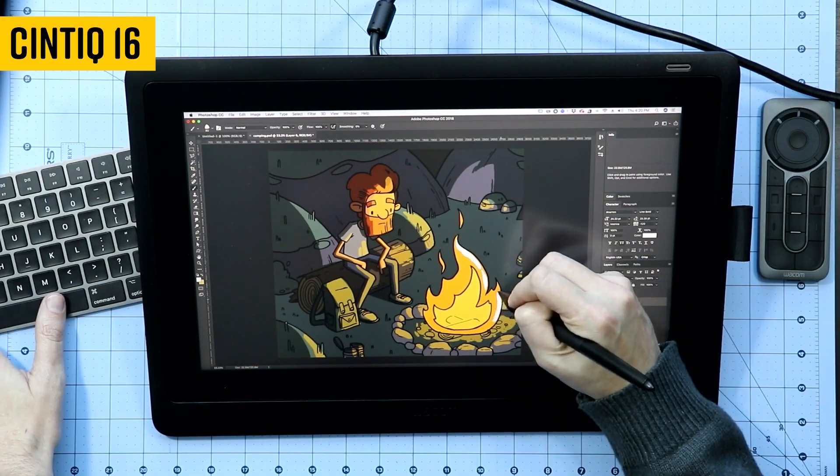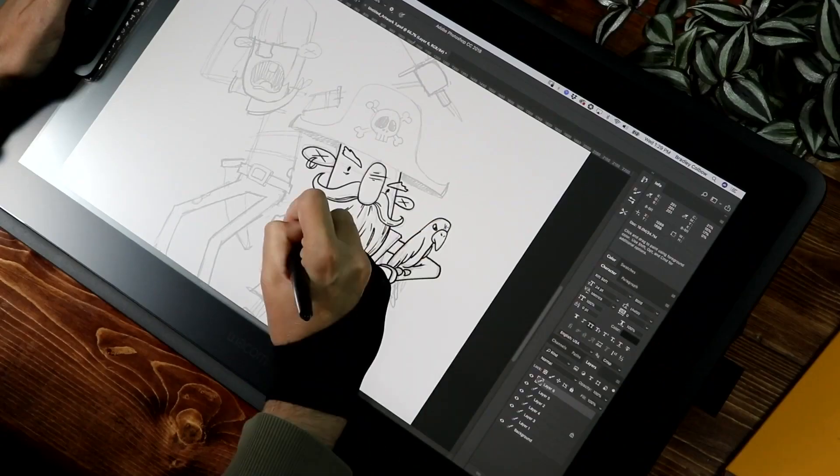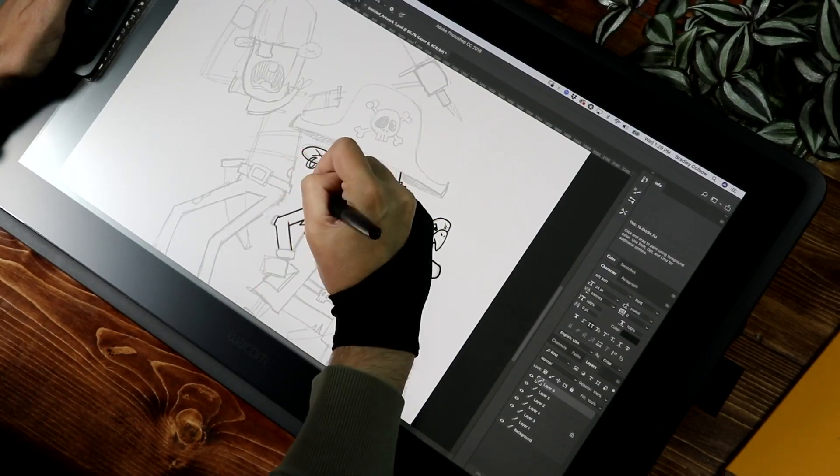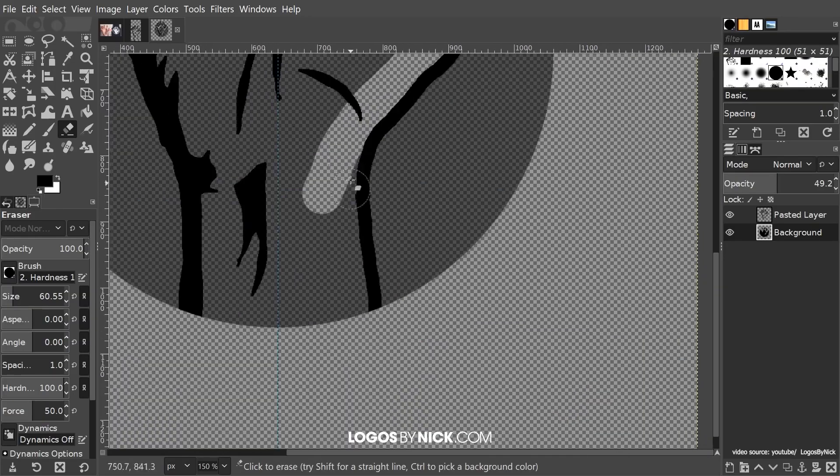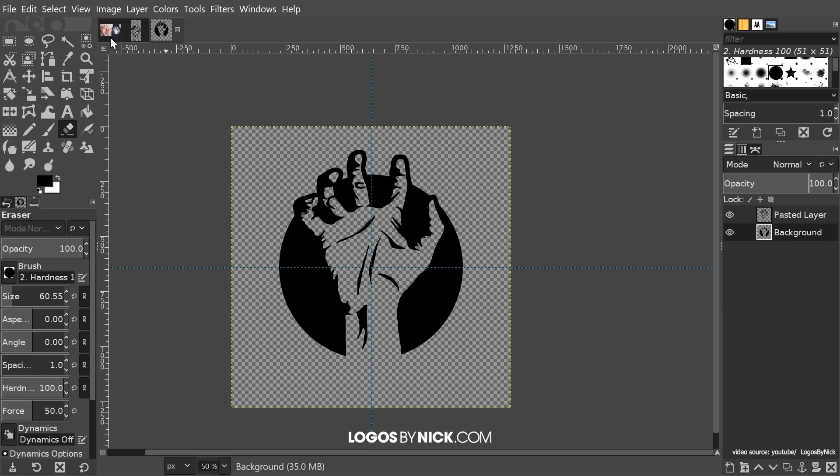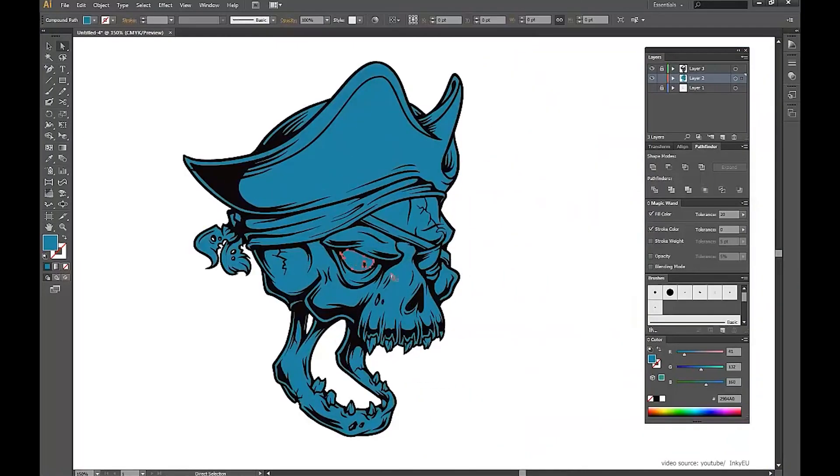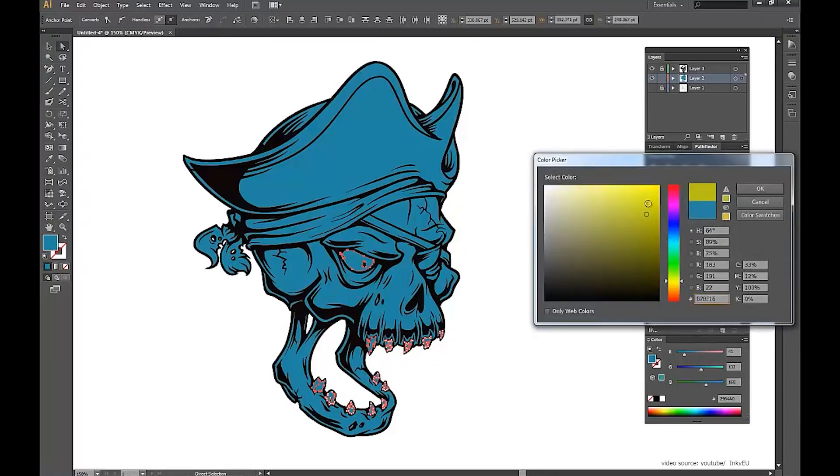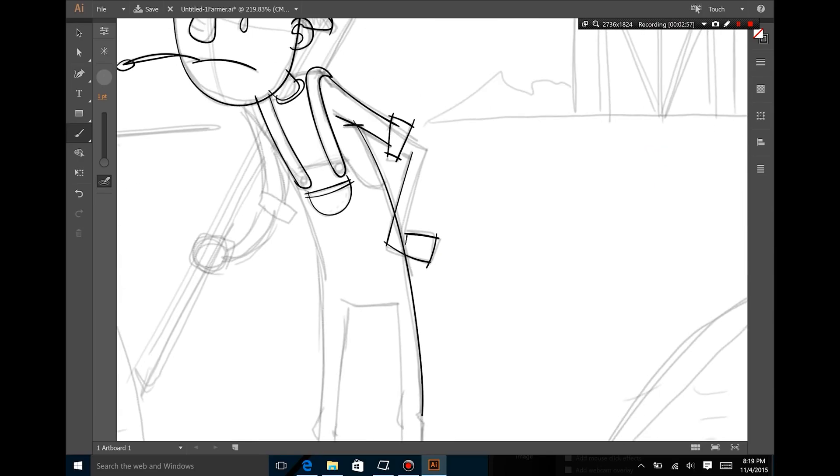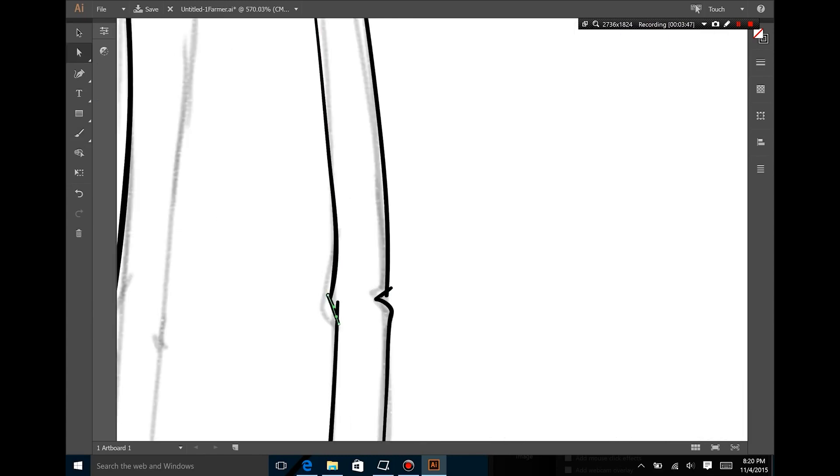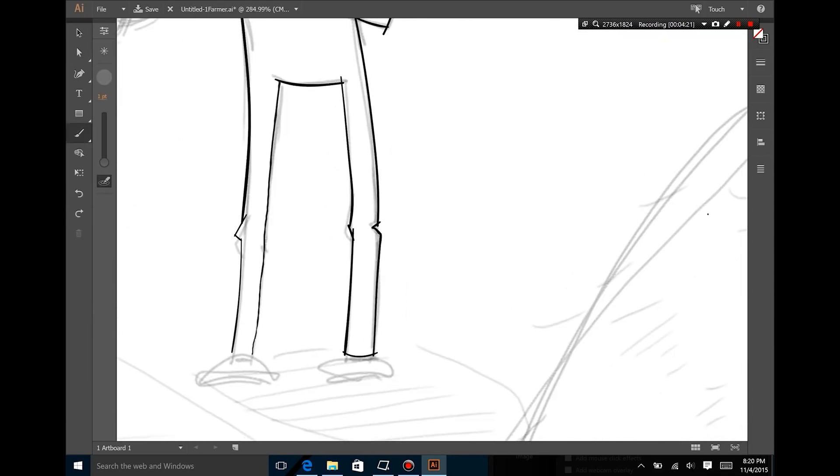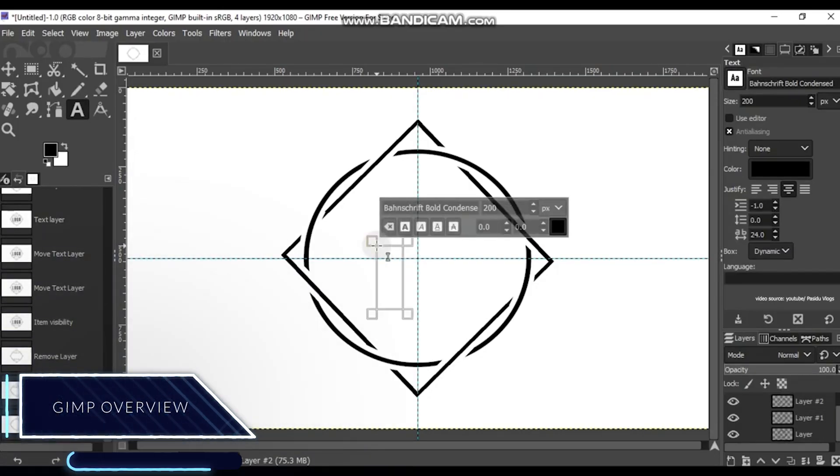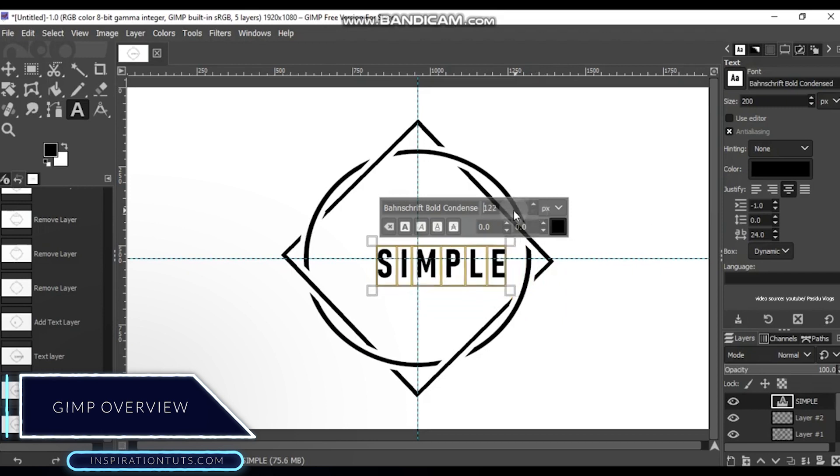When you think about free graphic design software versus premium ones, the comparison usually ends up with believing that the paid software is better, otherwise it wouldn't cost you any money. However, this is not quite the case as there are many other factors to consider. In today's comparison, we'll take a deep dive into the graphic design industry from the perspective of GIMP vs Adobe Illustrator. First off, let's have a quick overview on our two opponents just for the sake of introduction.